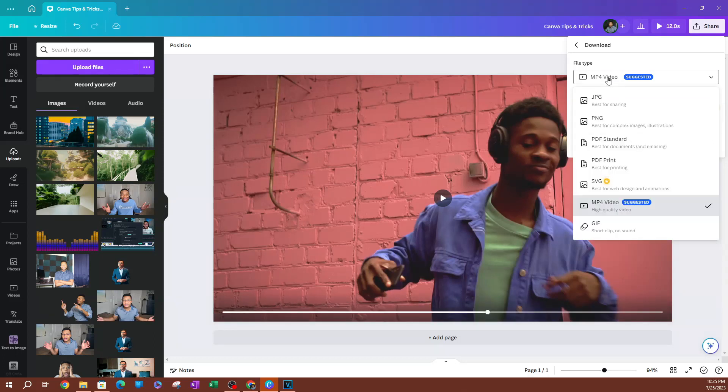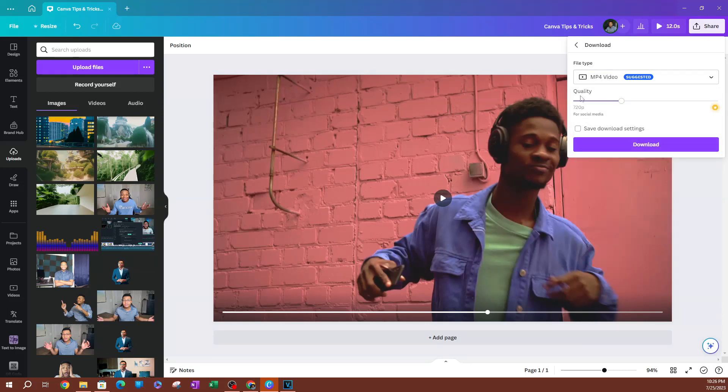If you want to pick something else, go ahead and click this dropdown, but you want to pick MP4—that's the best quality, the suggested video type. Now here is where you're going to be able to change the quality.